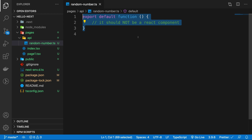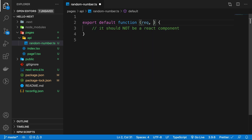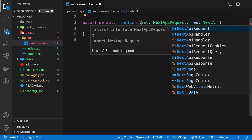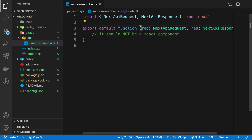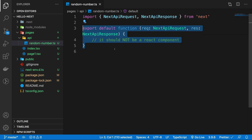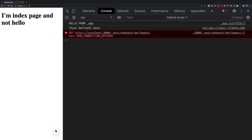The function takes two parameters: the first is of type NextApiRequest and the second is of type NextApiResponse. We can import those types from the Next package. If you're familiar with Express, you know what request and response are — Next.js follows a similar pattern. You export a single function from a single file, and this endpoint is automatically available at, for us, http://localhost:3000/api/random-number.